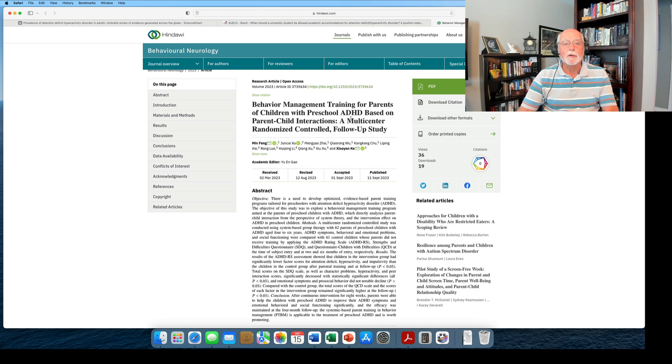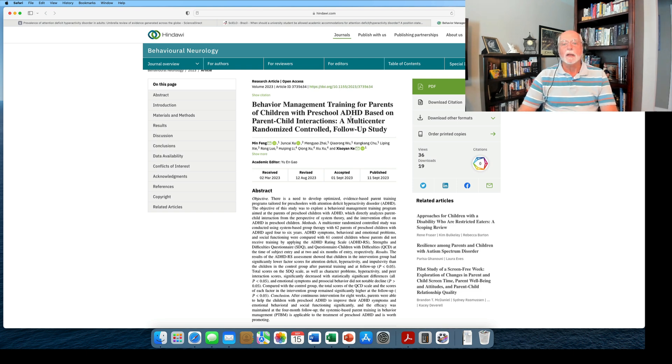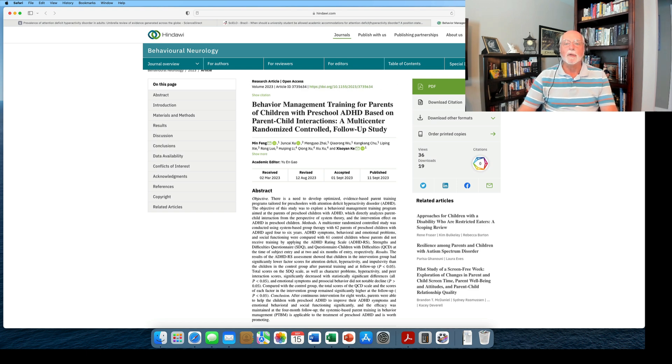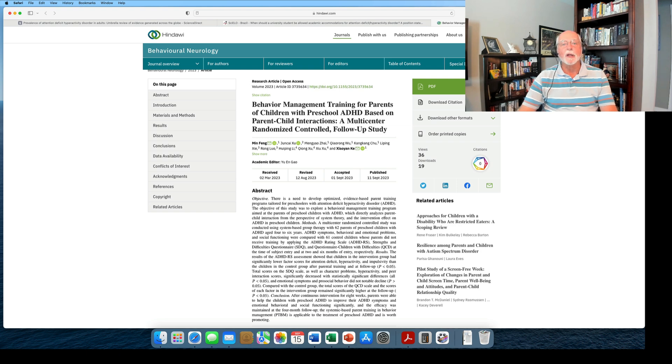So that's our research for the week. I hope you found this informative. Please join me next week for another research review. Maybe Moose will make another cameo appearance. But until then, thanks for joining me, everybody, and be well.